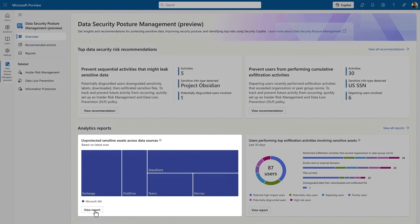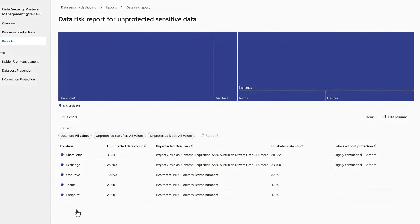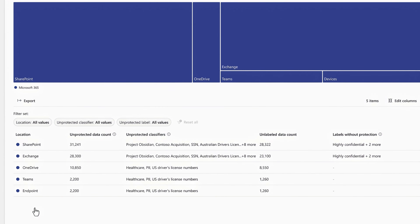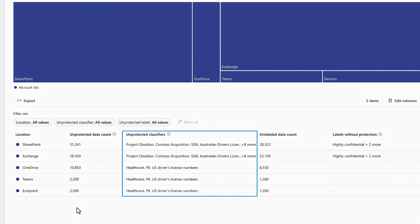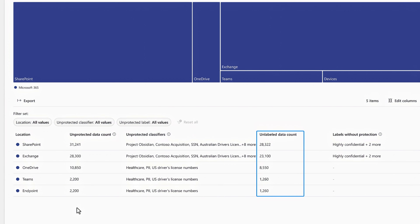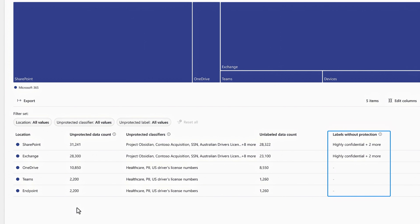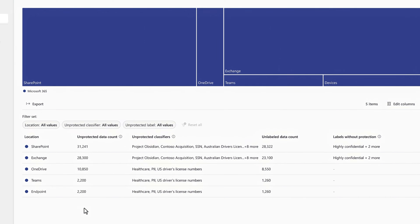Let's open the data risk report for unprotected sensitive data. I can see the total count of files that have no protections and where they reside. This is broken down further by their classifiers, which are sensitive information types, how many items are not labeled at all, and where content may be labeled but has no corresponding protection — which is why the two counts can be different from one another.